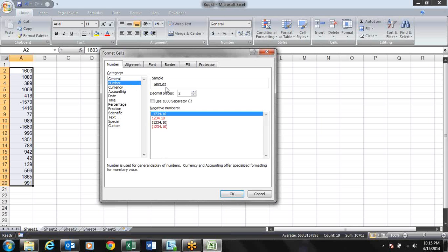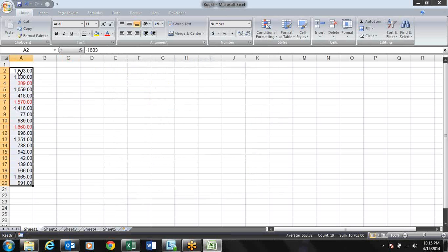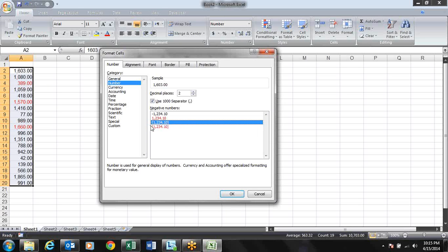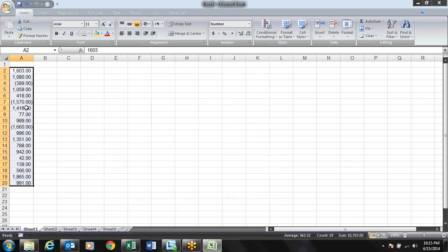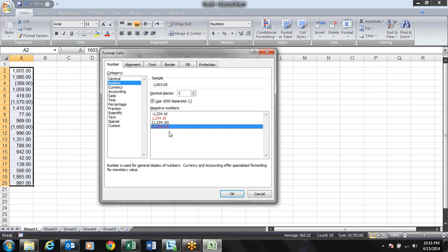In the Number format options, you can see a sample of how the data will look. You can increase or decrease decimal places, and you can enable the thousand separator. There is also a section for negative numbers — by default it shows a negative sign, but you can change how negative numbers are displayed.